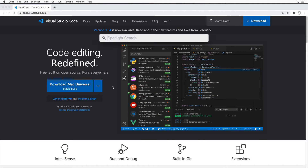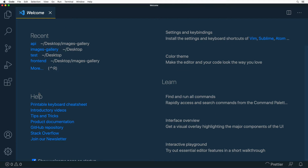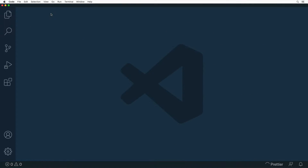After installation you could open it up and you'll see a similar welcome page. On this welcome page you could create a new file, open a folder, or clone a git repository. Also if you've used VS Code before you could open recent projects here. Below you might find links to help. Let me close the welcome page.